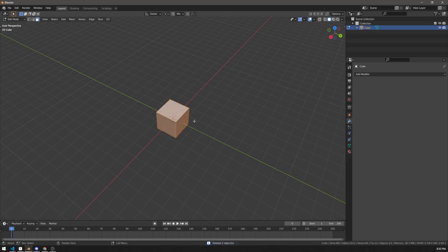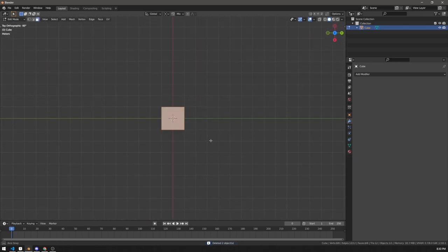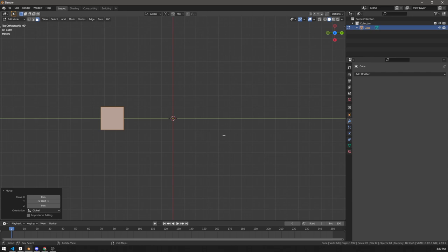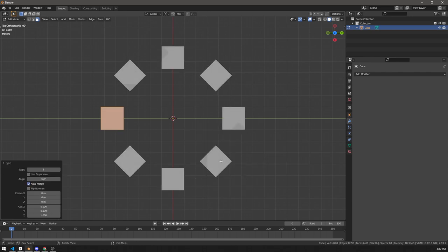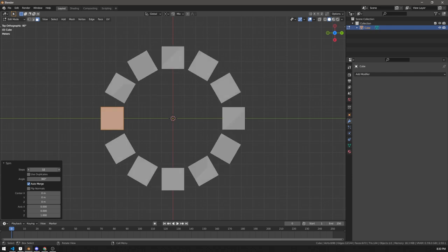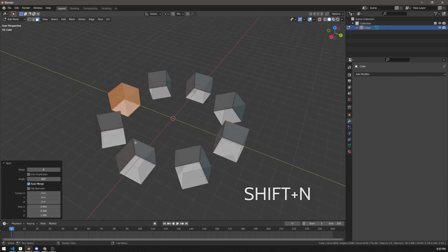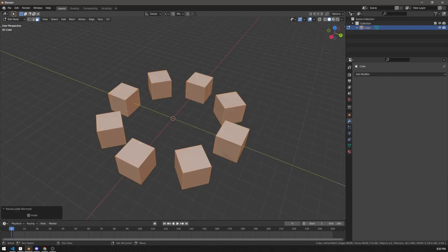In that case you can use the spin operator in edit mode. It spins from your view around the 3D cursor. Just press alt e s, change the amount of steps to whatever you need. Flip the normals if you have to and that's it.